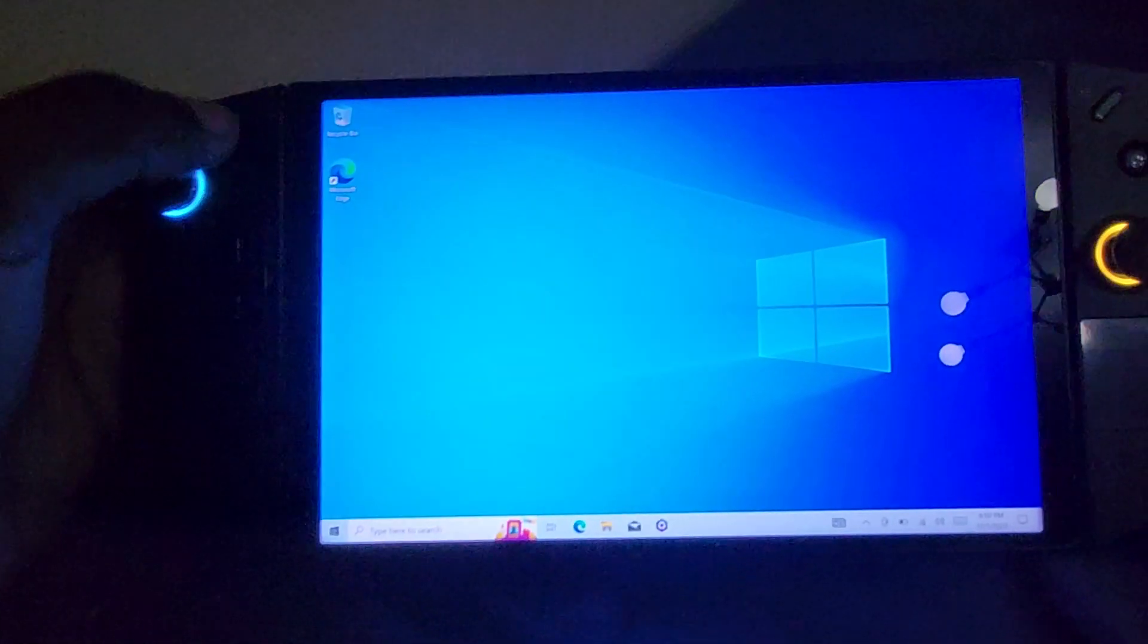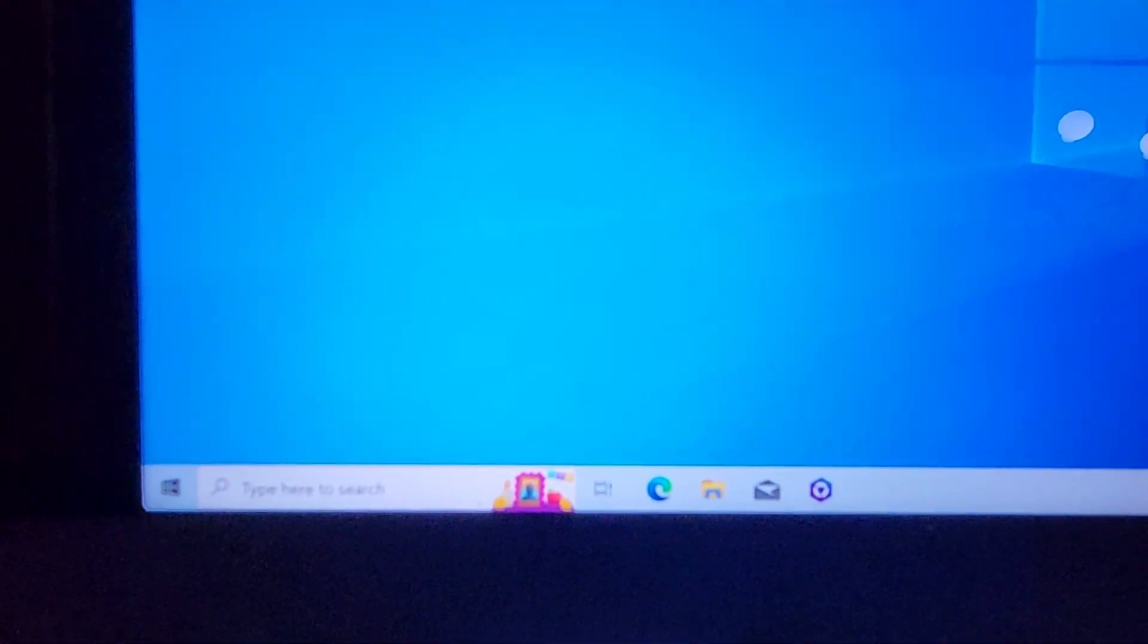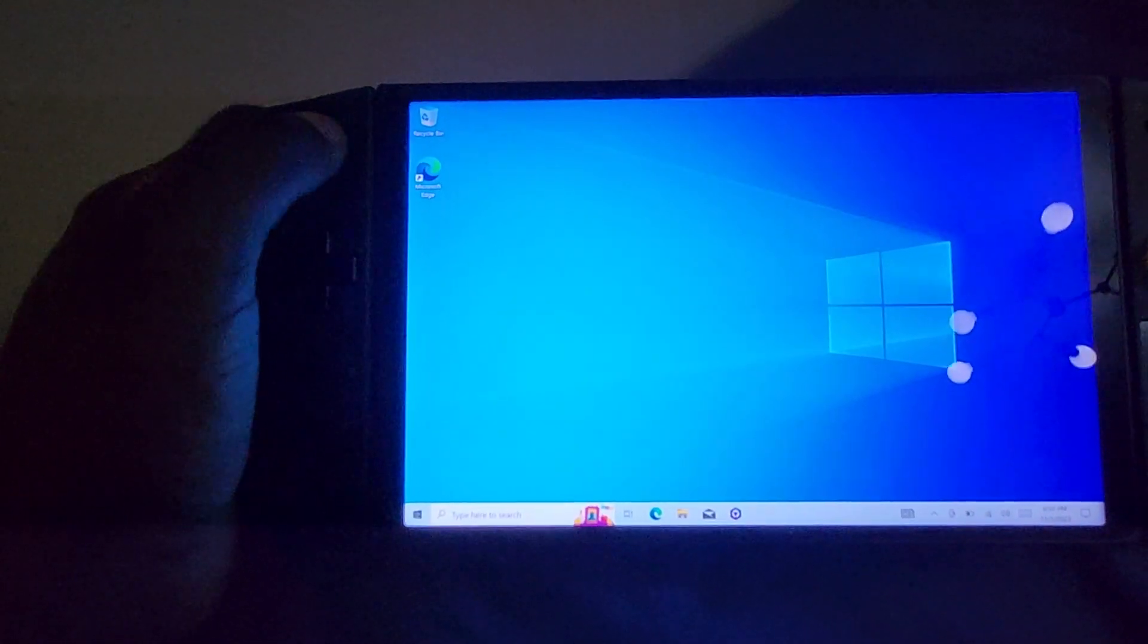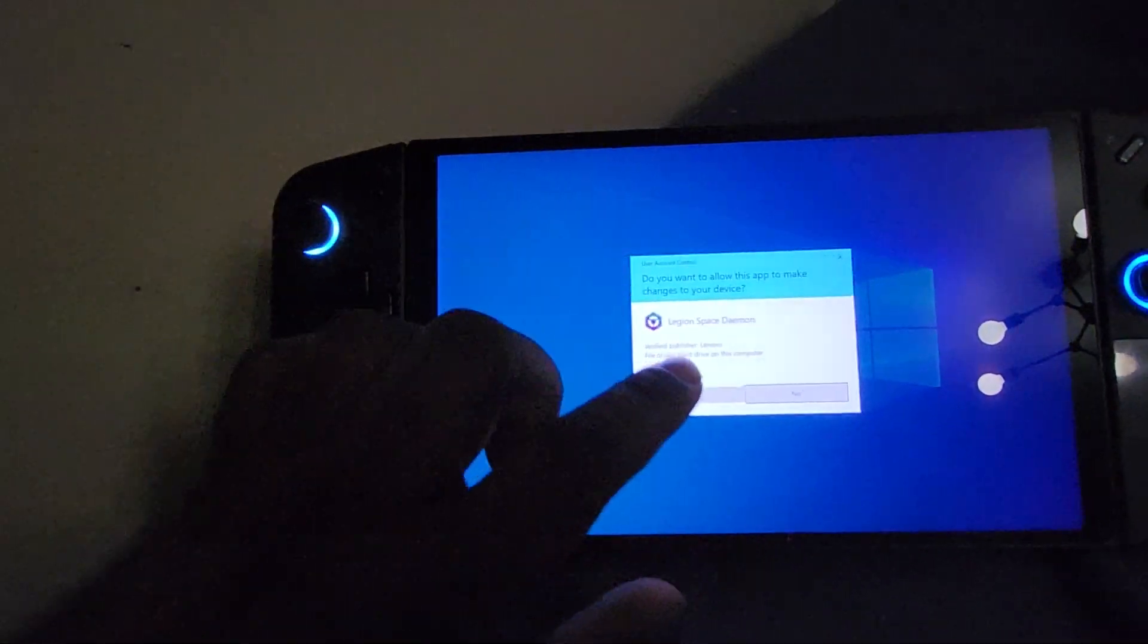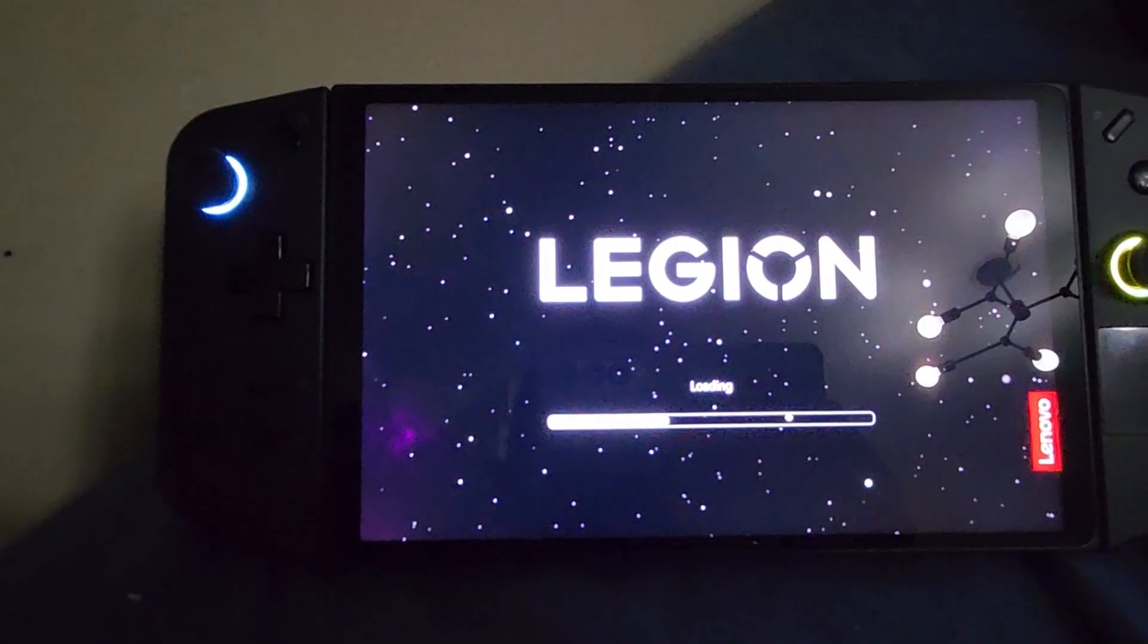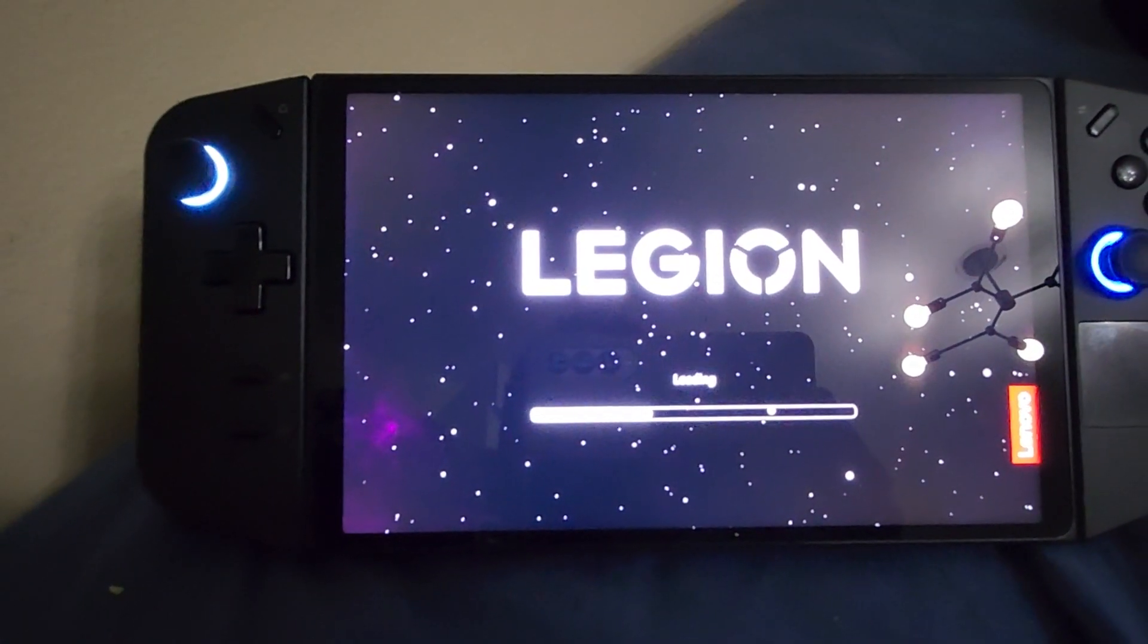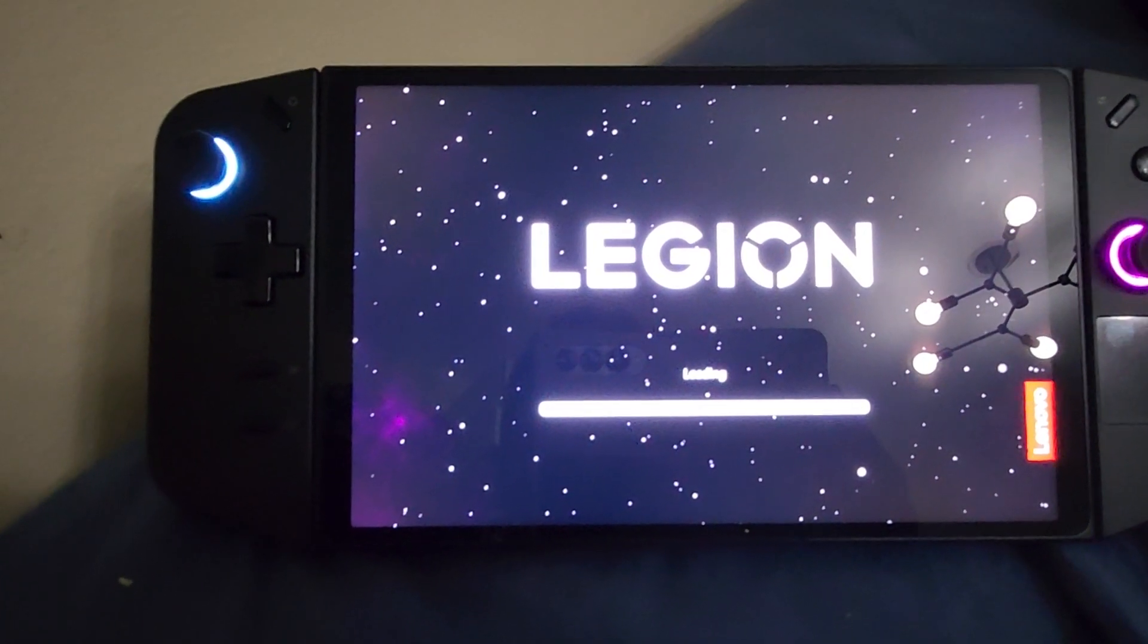And then we're going to show you, so I have Legion Space in the taskbar there. And we're going to go ahead and click the Legion Space button. And it's automatically going to launch. And you see here, it is loading Legion Space as it would normally.